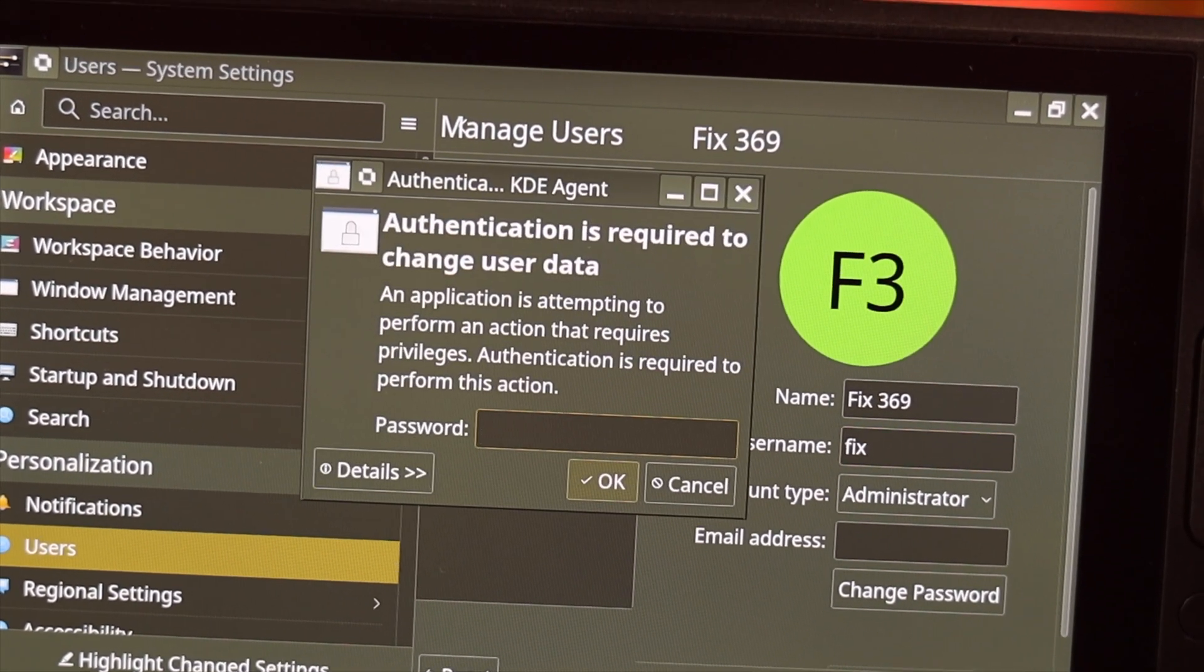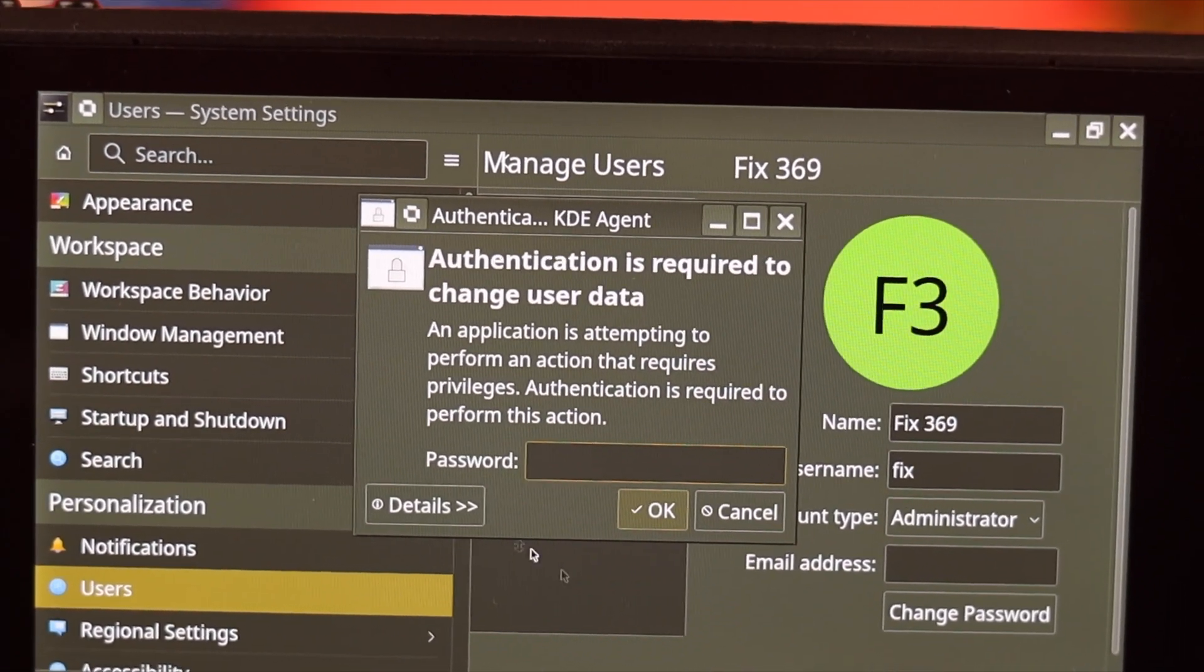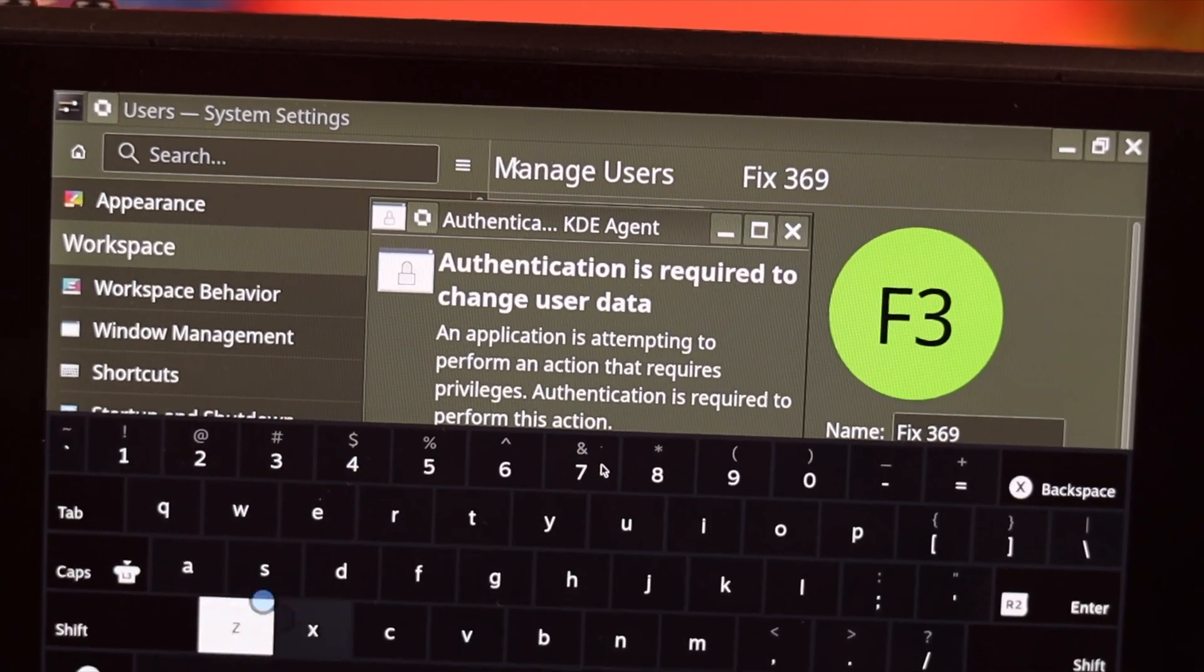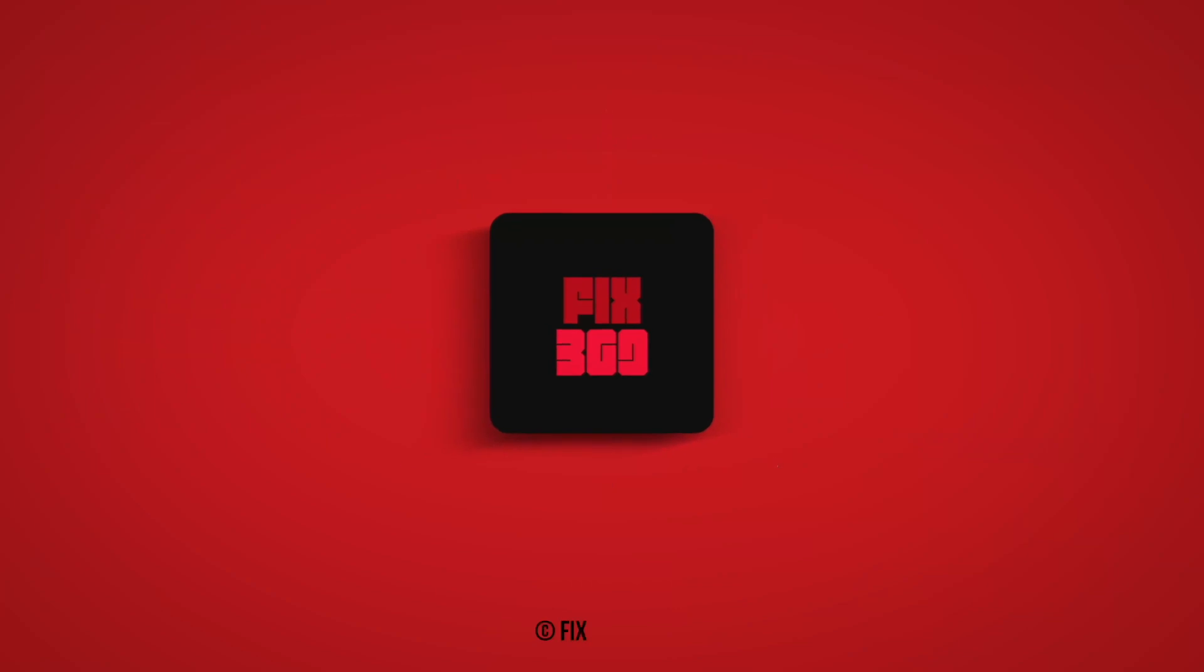This is how you can set up an admin password on your Steam Deck. If you found this helpful, subscribe to our channel for more, and I'll see you in the next one.